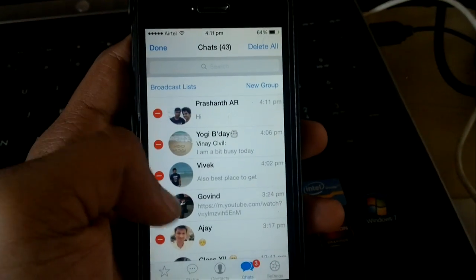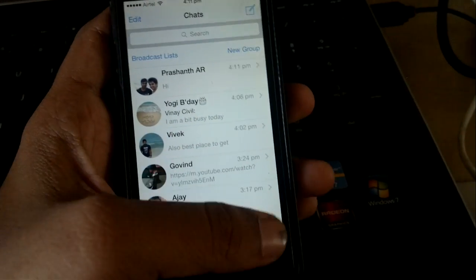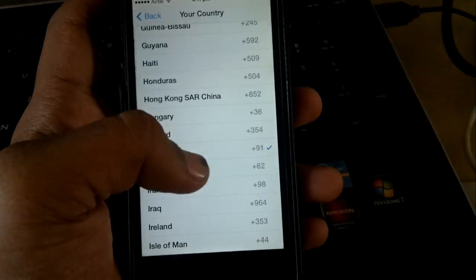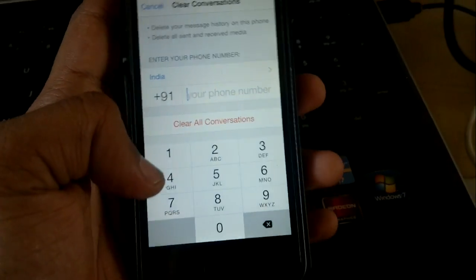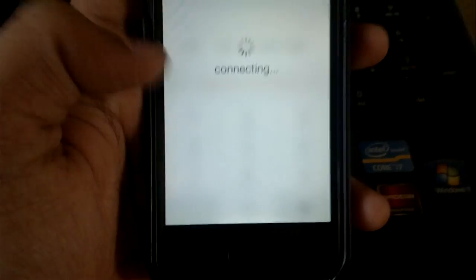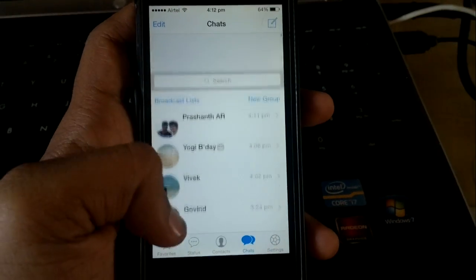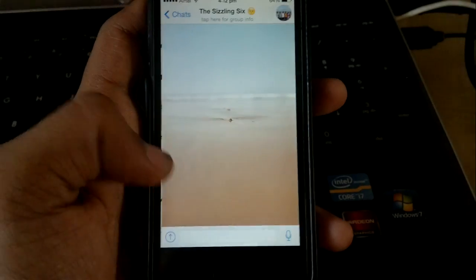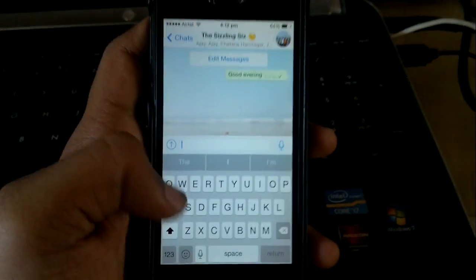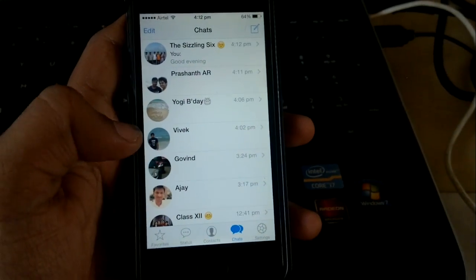Even deleting and exiting the group doesn't work well. So the only way is to go to Settings, clear all conversations, and then type your number. After you type your number, press clear all conversations. Once done, everything will be cleared and you'll be able to get back to the conversation.